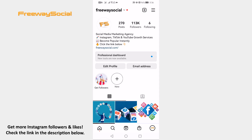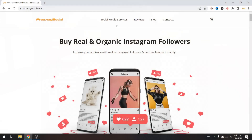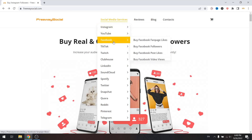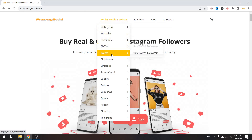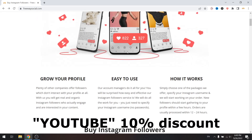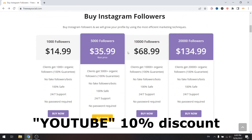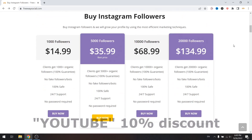Hey guys! This is Thomas and in this video I am going to show you how to unblock a user on Instagram. But before that, don't forget to visit FreewaySocial.com website if you want to grow your Instagram, Facebook or TikTok profile followers. Use discount code YouTube to get 10% discount on all of our services.